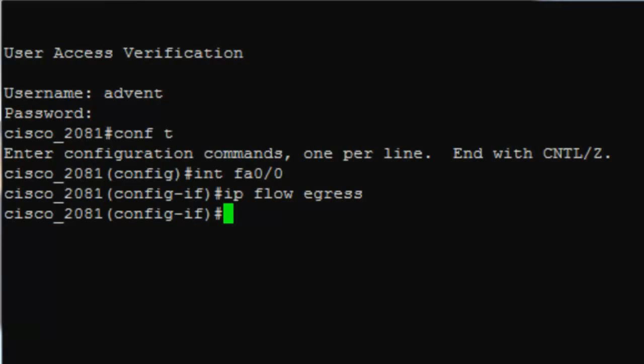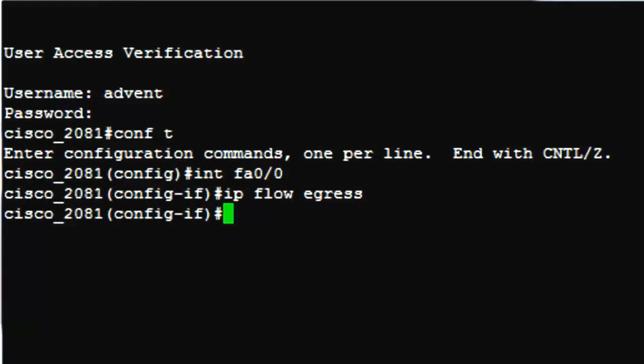We enable NetFlow on the interface using IP flow egress command. At this point, when traffic passes through the interface, information such as IP address, port, interface, protocol, etc. is captured and stored in flow cache of the router. How do we export these flows from the cache? There are a set of commands to be applied from the global configuration mode for that.